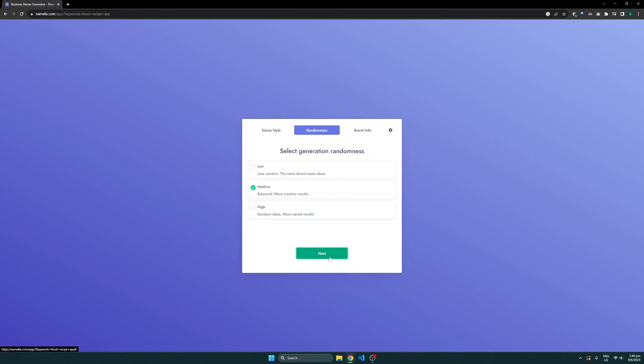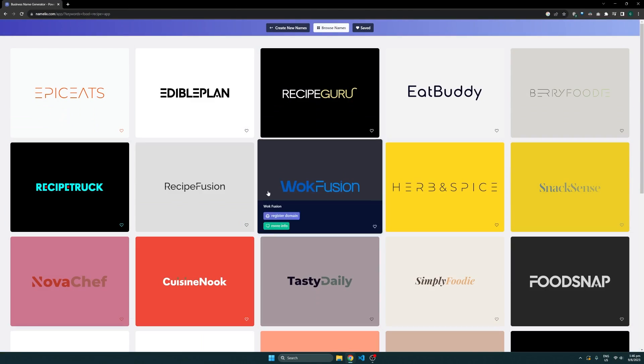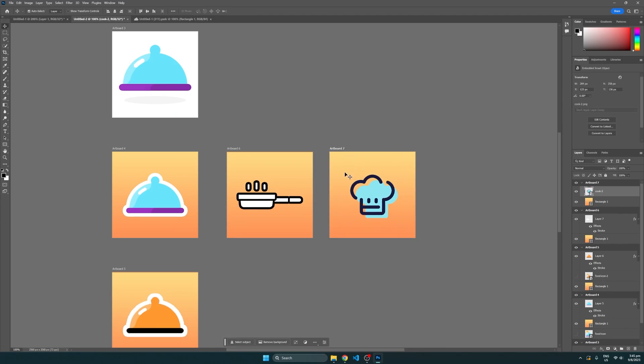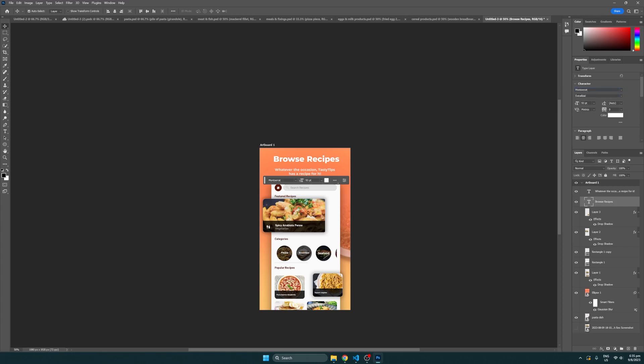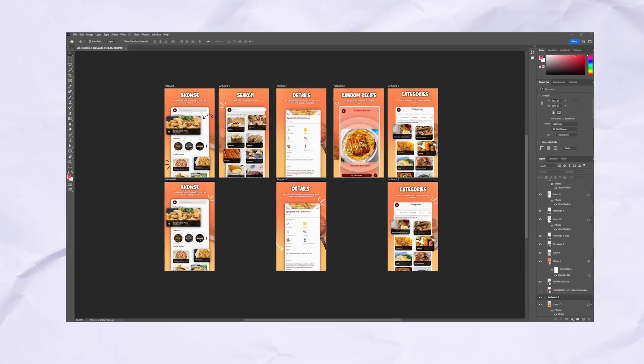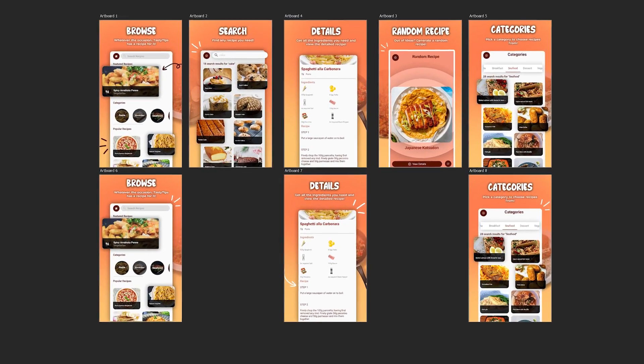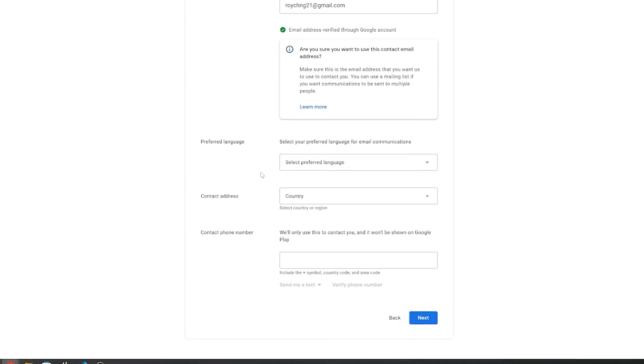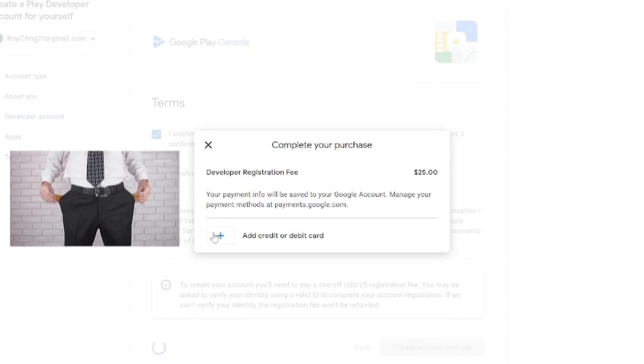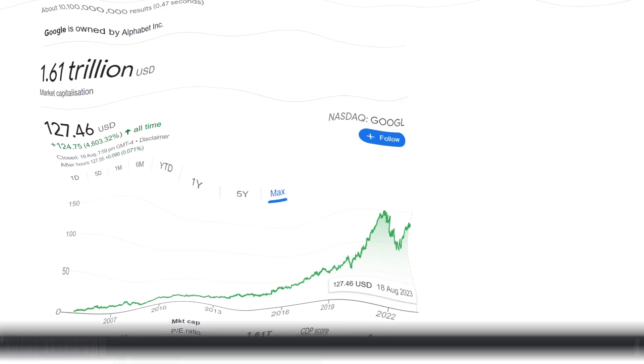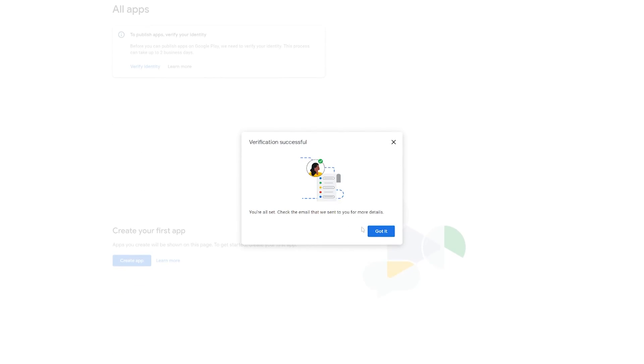Before that, I quickly generated the app's name, came up with a logo, and designed some screenshots. I then made a Google Play console developer account, paid twenty-five dollars to a trillion dollar company, and verified my ID.